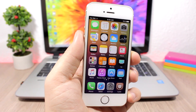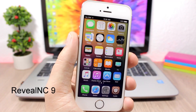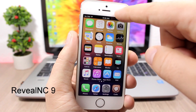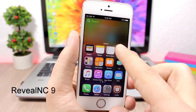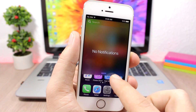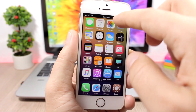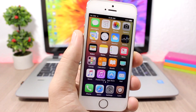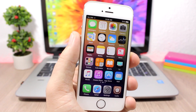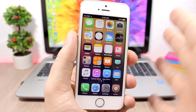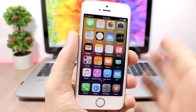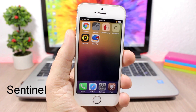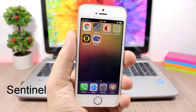Reveal NC9 adds a cool animation when you swipe down the notification center of your device. You can see this revealing animation — it looks pretty cool. It's an Android animation but it also looks great on iOS.